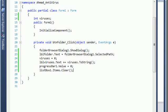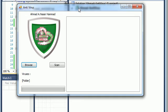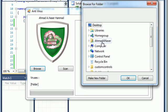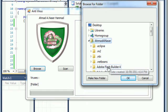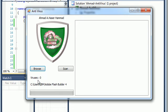Let me save this and try to start the project. Here we got this nice program running. So I go Browse, I can select the folder. You can see the number of viruses is zero and we selected the path for the folder.